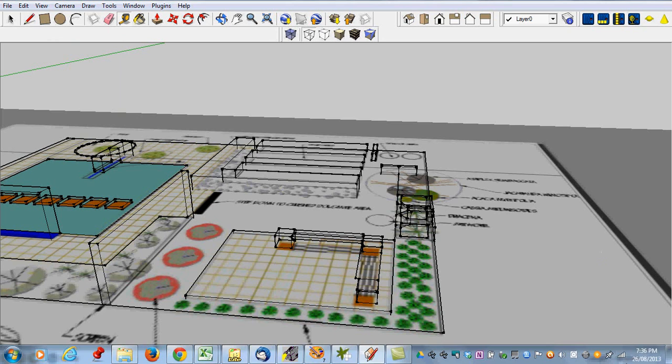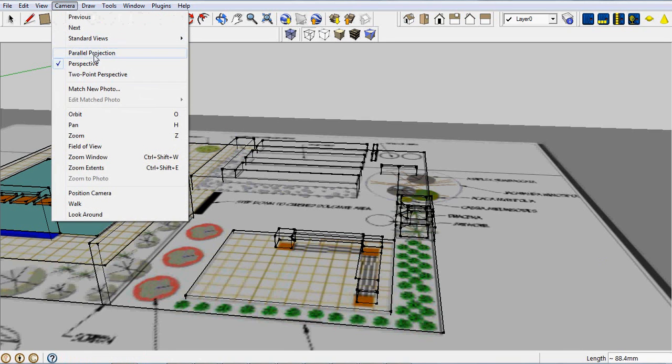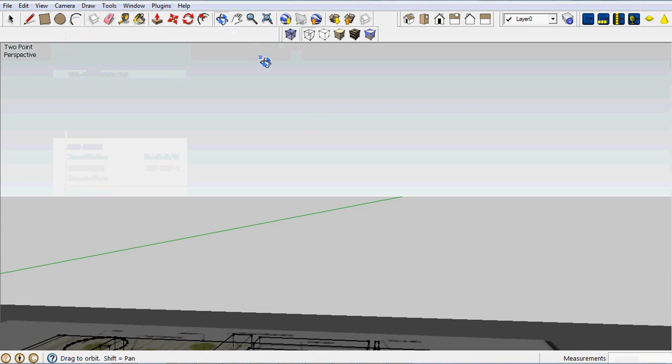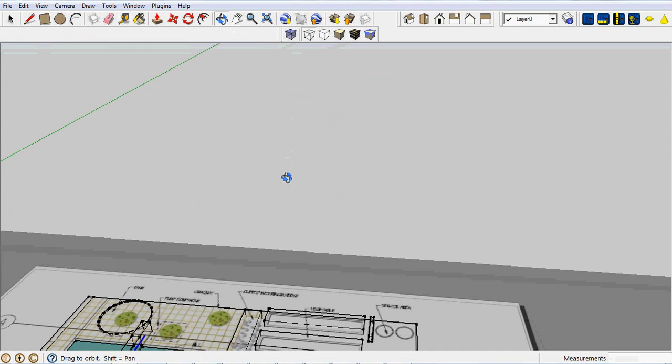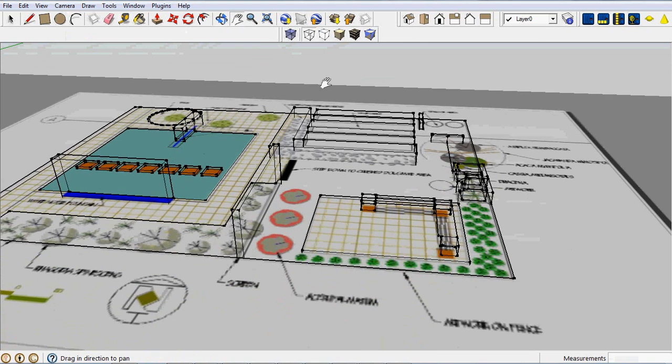So you can see I've got one vanishing point at the moment. You can get the camera and select that as a two-point perspective. We've got to change our view, and then we have to pan differently.